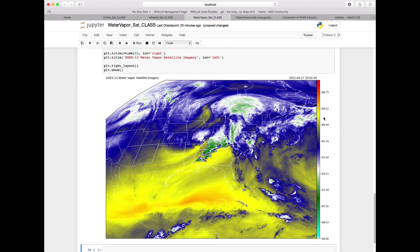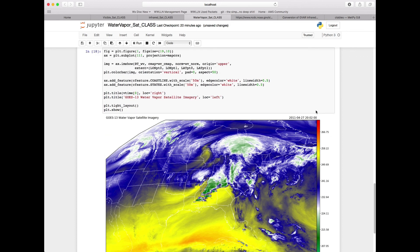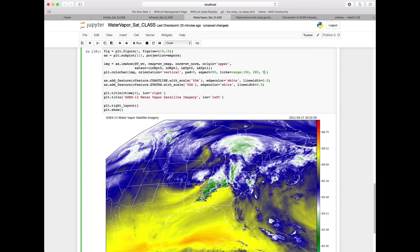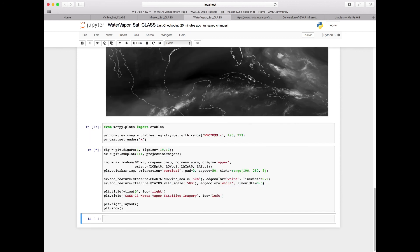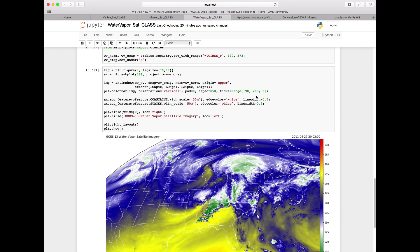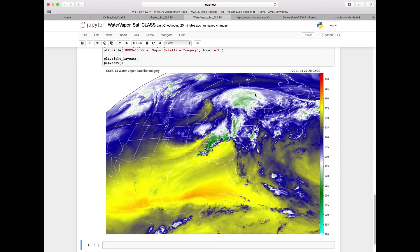But now we see our ticks have all these real values with decimal points. We can actually slightly modify our color bar here to specify where we want ticks to be or the tick marks on the side. We can set ticks equal to range 190 to 280 by 5, and that will clean up our ticks just a little bit. Here now we get our final image of our water vapor satellite imagery based on a range of 190 to 273 with tick marks every 5. That creates a very nice pleasing image.